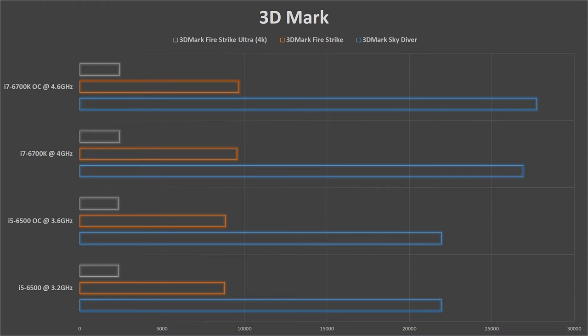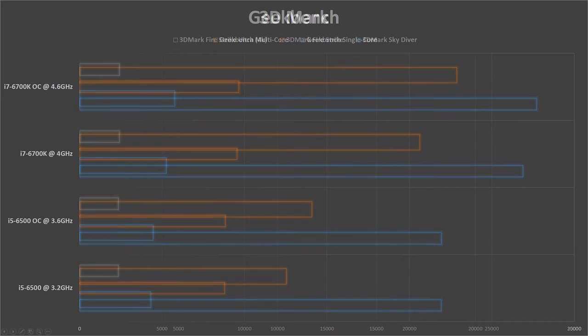Next, for the Fire Strike benchmark, which relies heavily on the GPU, we see gain less than 10%. And it dips down even further when scoring for our 4K benchmark to about 2.5%, which is negligible by some standards.